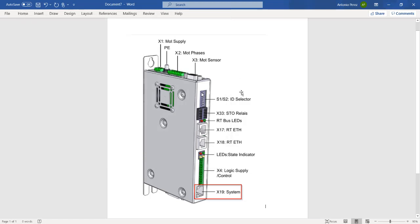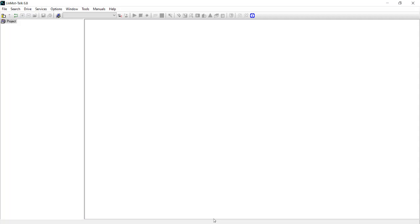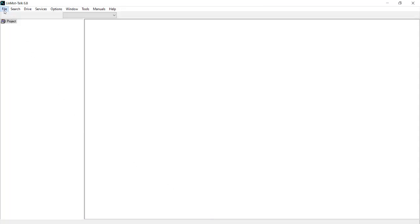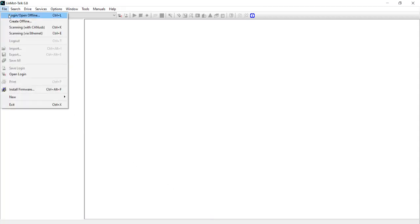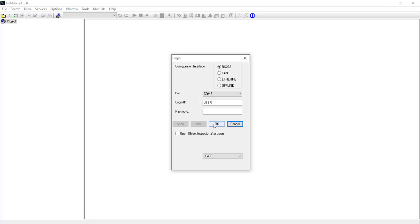Now we are ready to log into our drive. Open Linmod Talk. Go to file, login, open offline. On the configuration interface, make sure you have RS-232 selected and the port using the correct COM that was found on the device manager. The login ID and password will be left alone. Click OK.